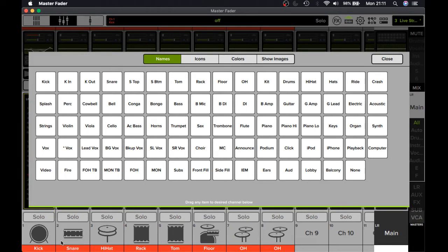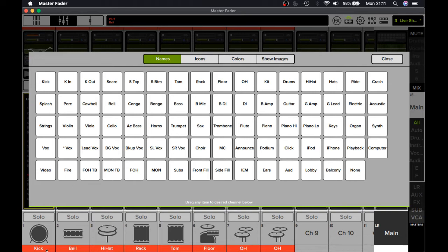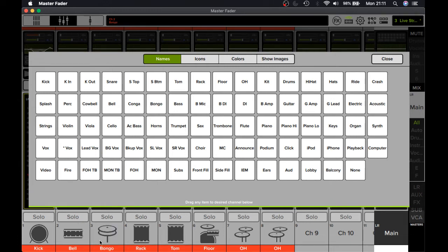So you can drag and drop. Say, for example, I wanted to change that to a bell. I can change that to a bell. As you can see, straight away it's got bell now. I'm overriding some things that I'd already put in here before, so that's become a bongo.